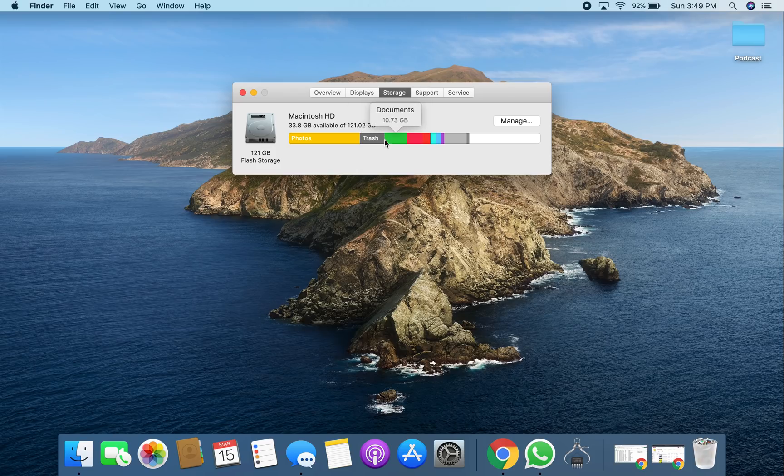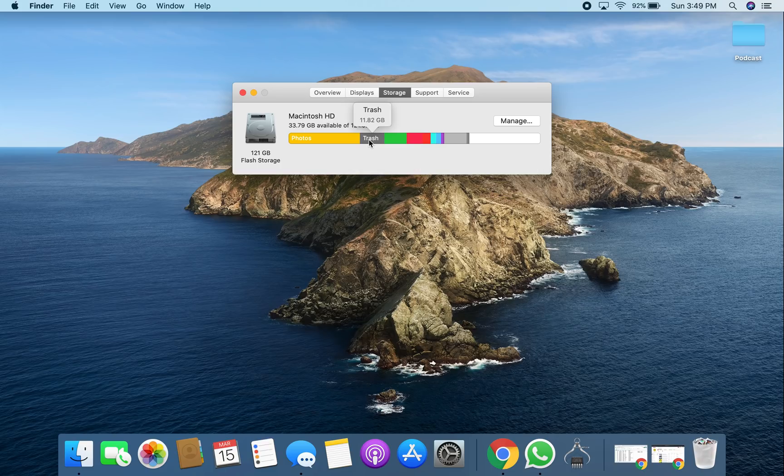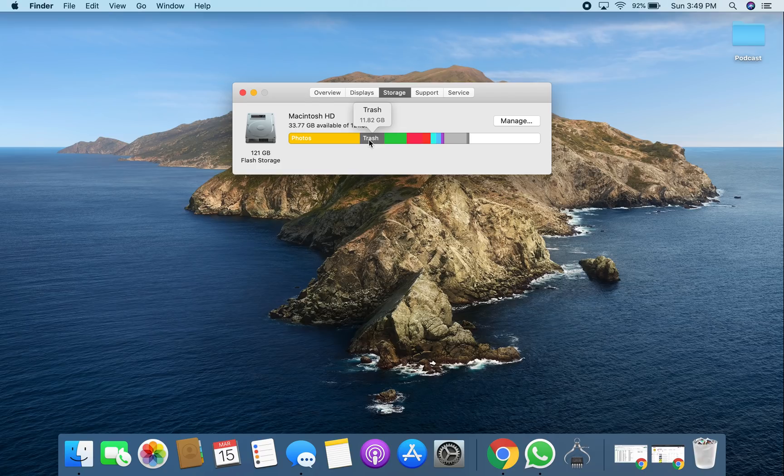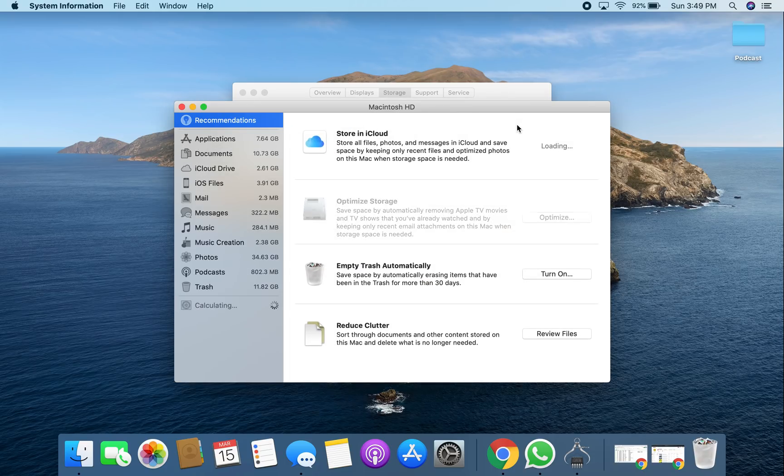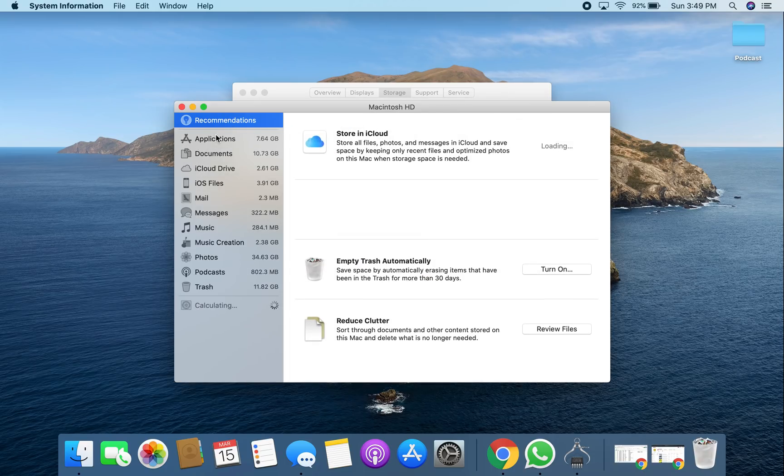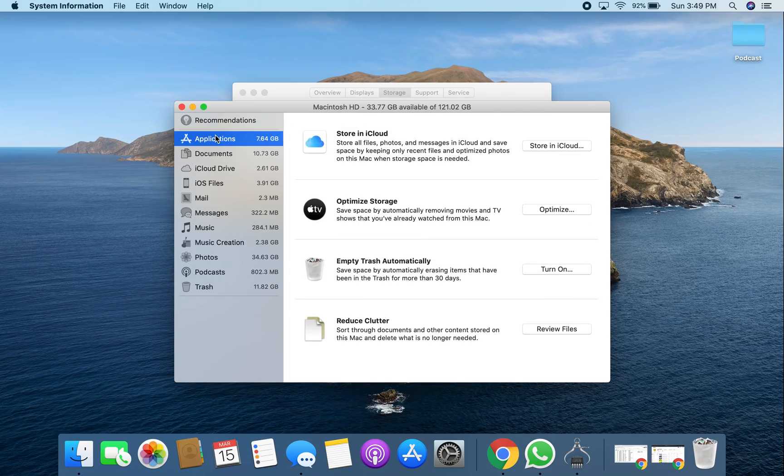Now as you can see, I even have 11 gigs of trash, which is interesting because this is where I said you probably didn't even know you have items there that you need to delete. And then obviously there's documents, apps, iCloud, etc. So let's go into Manage to see what's going on and get right into the portion.